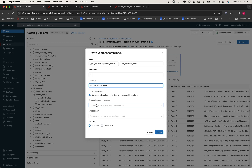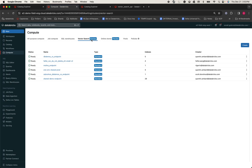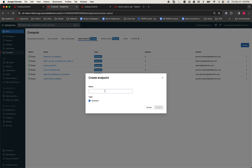Please note, if you need to create one, you can also click on the Compute option on the left-hand side and navigate to the Vector Search option. From here, click on Create on the right-hand side, give it an appropriate name, and then hit Confirm. That's how easy it is to create a Vector Search Endpoint on Databricks.